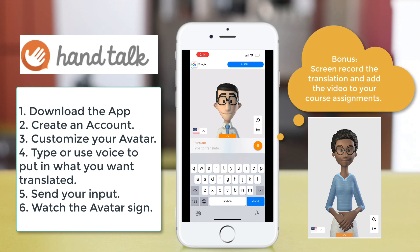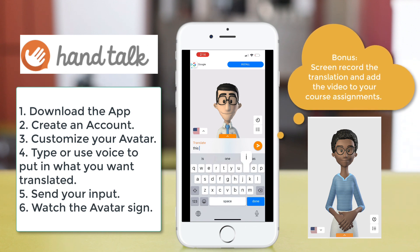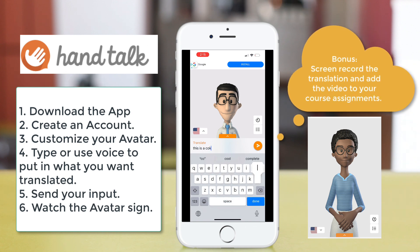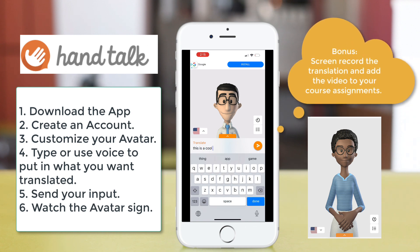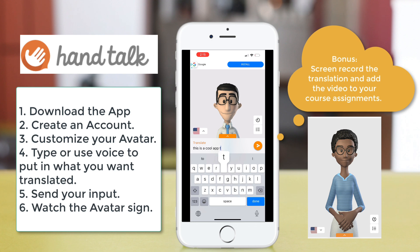Once you've put in what you want translated, you're going to send your input, and then sit back and watch the avatar sign.